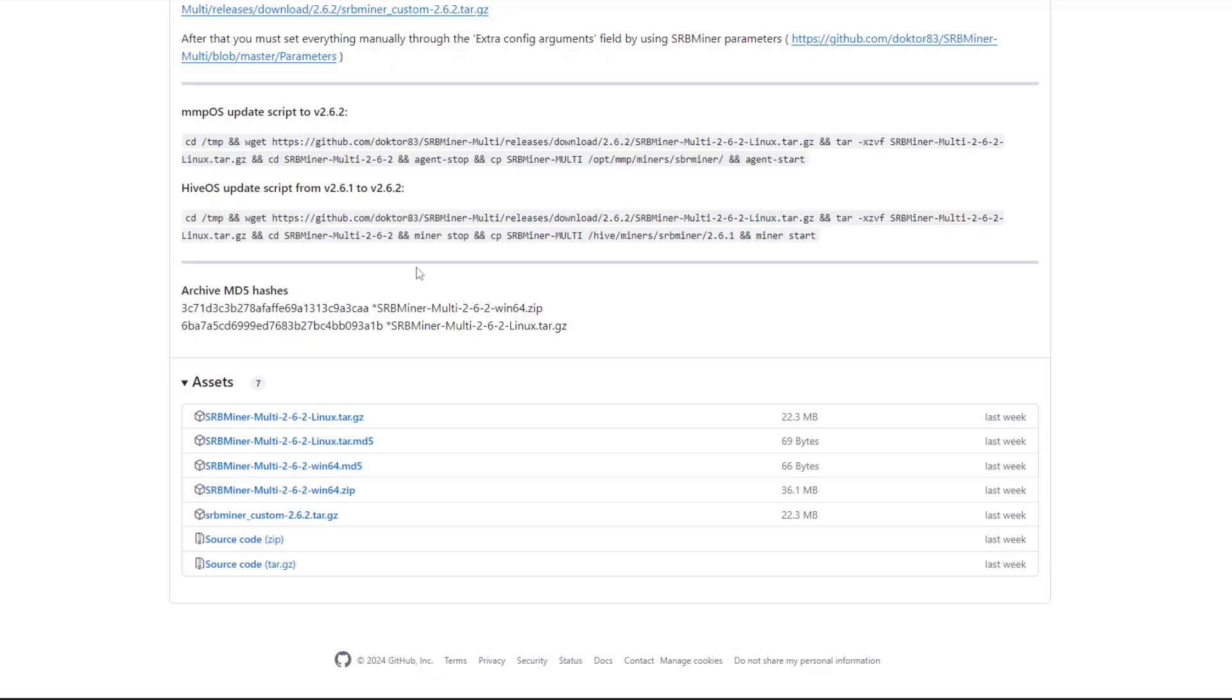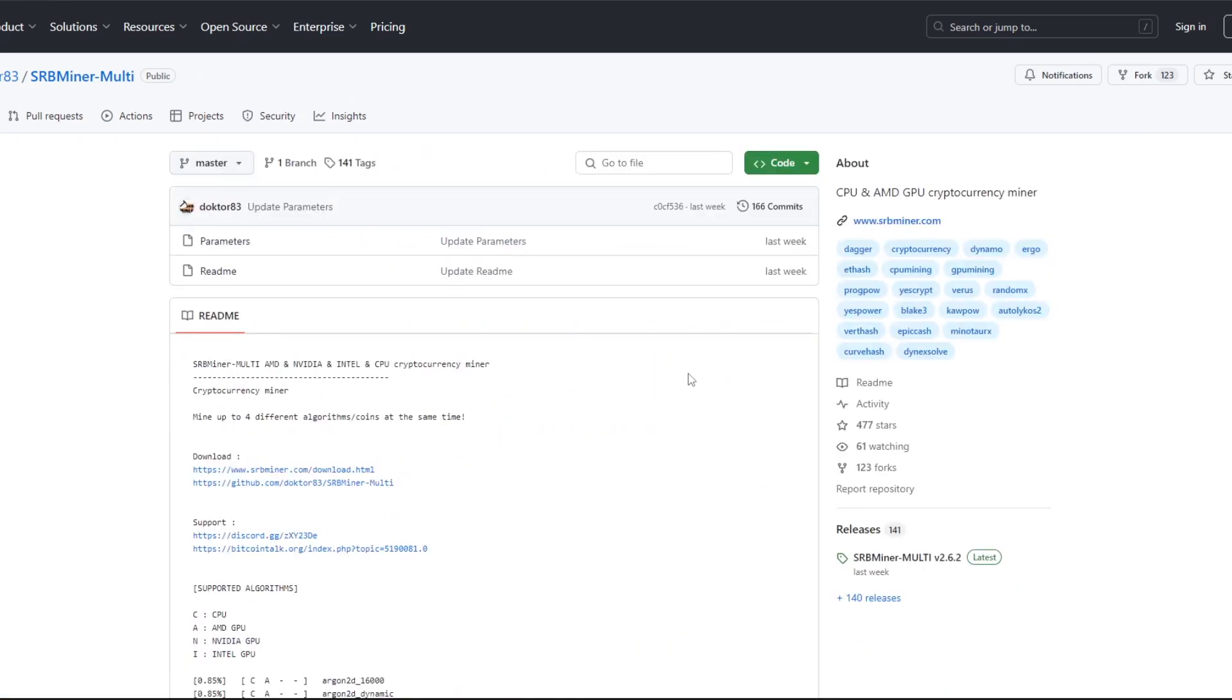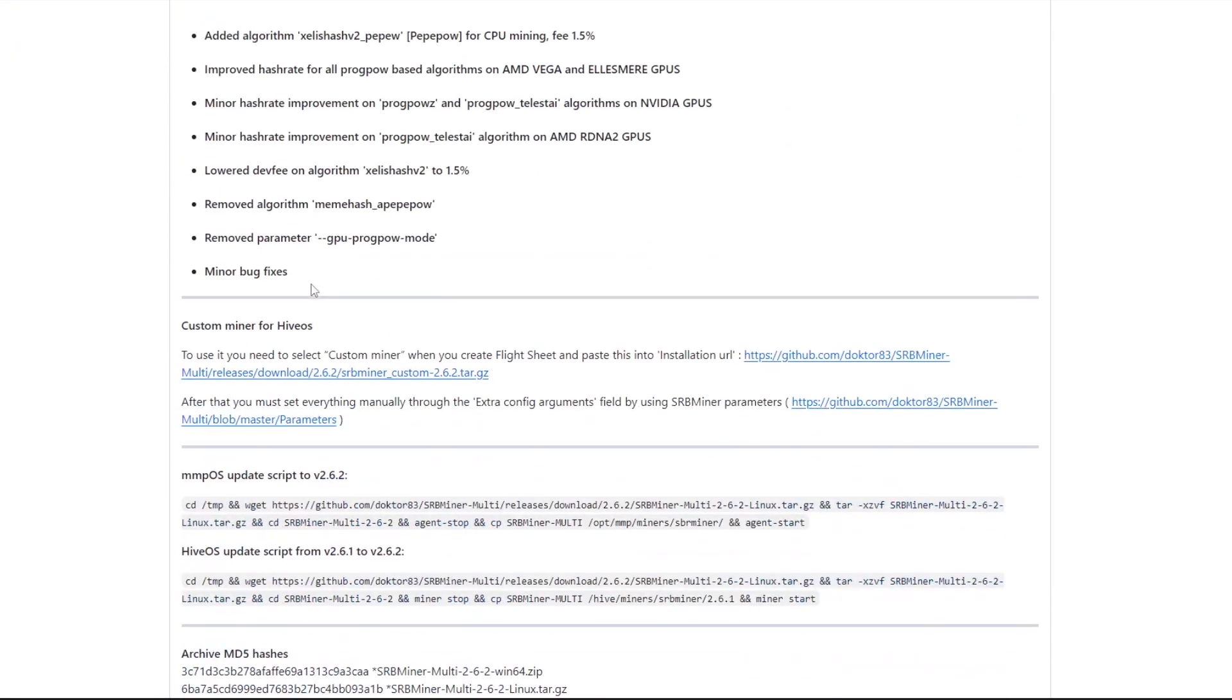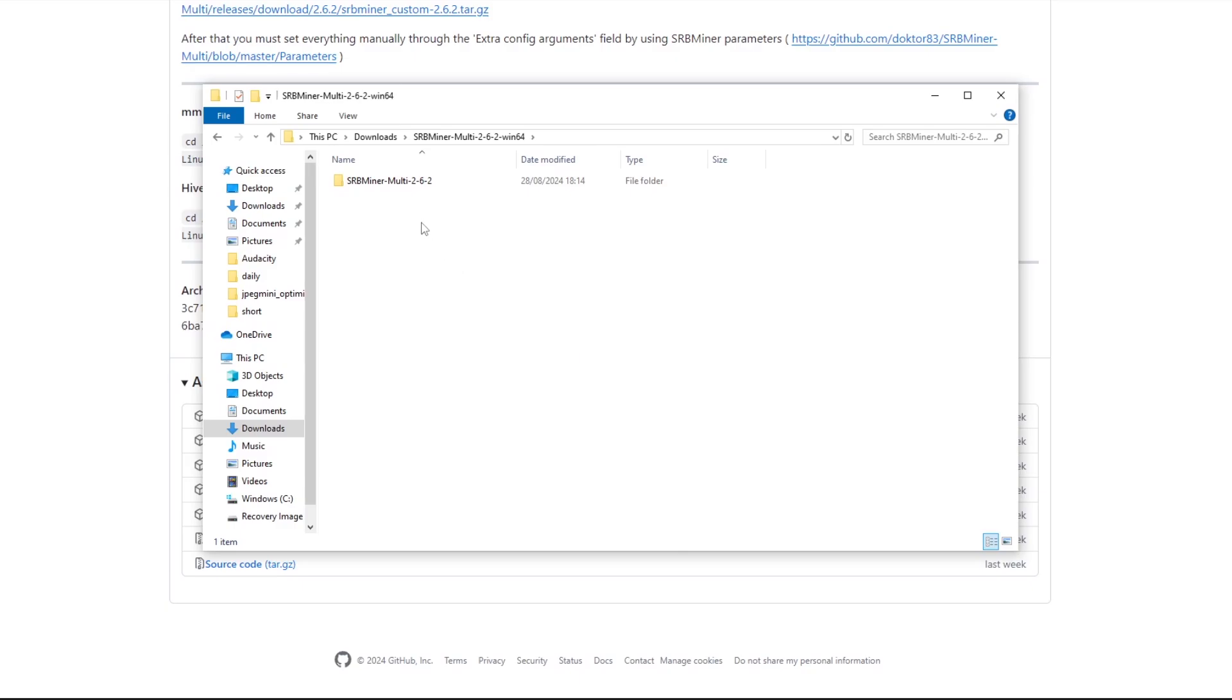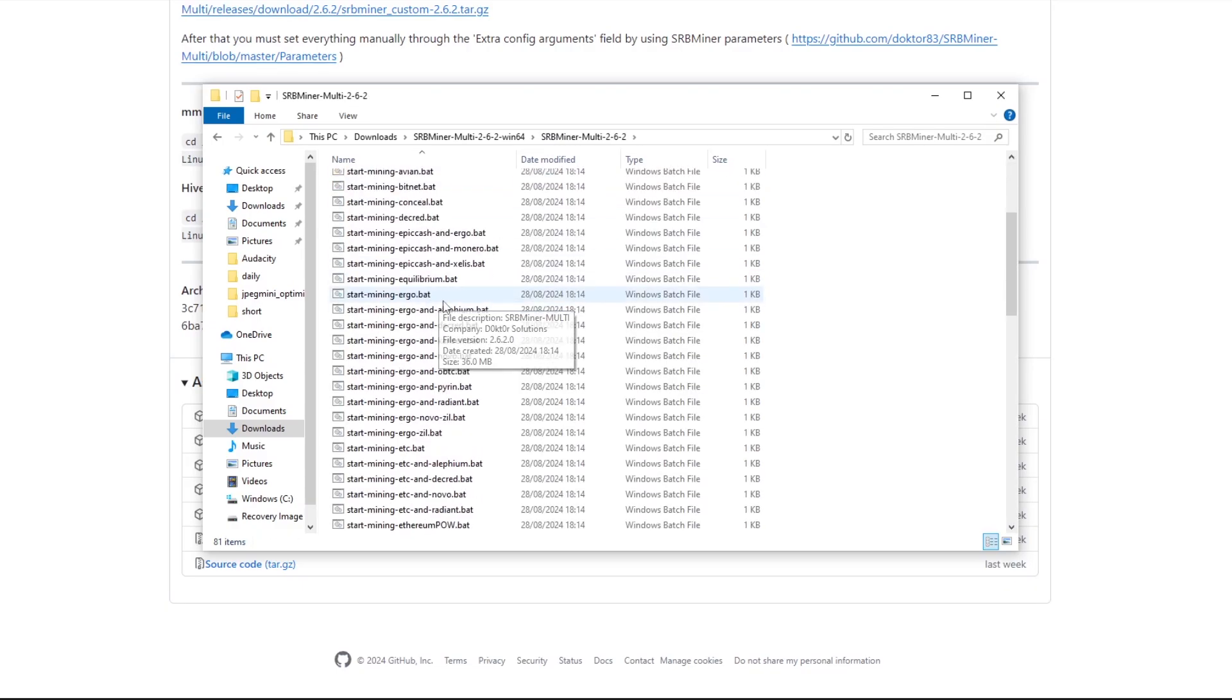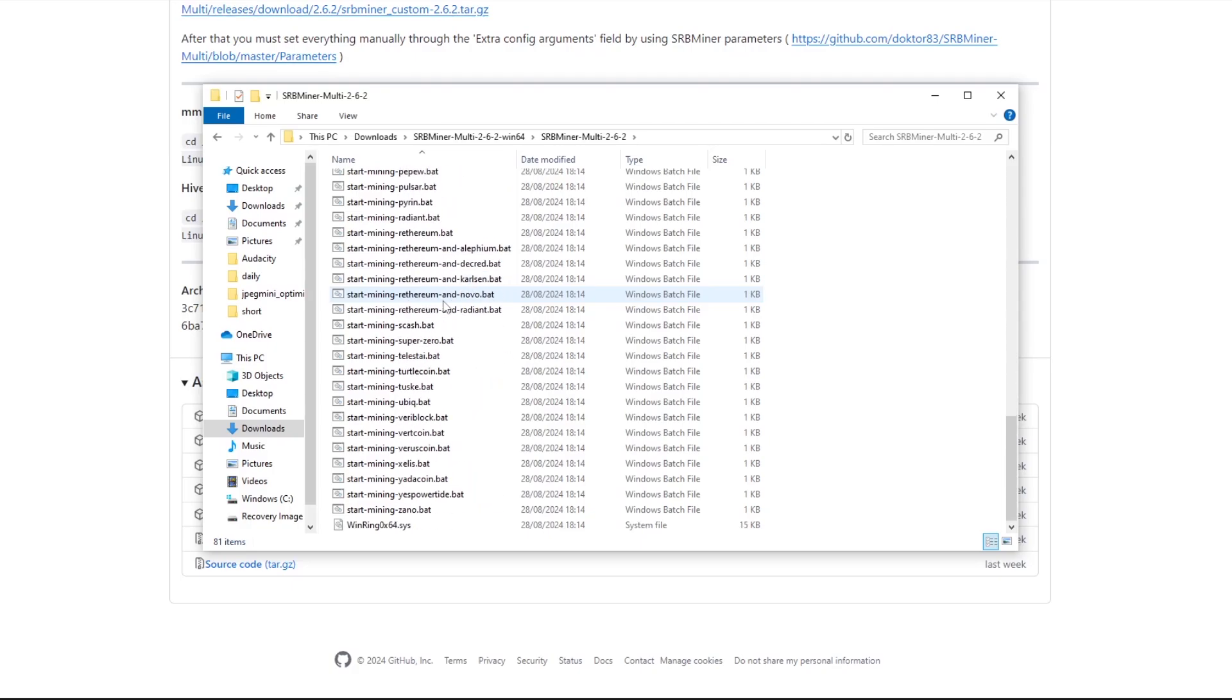Once you're on the SRB miner page it should look like this. If we go back one more step, it's normally going to look like this. All you have to do is come here and click on Releases. This is going to bring us to the latest release and then we can actually download from here. Whichever operating system you're on, Linux or Windows. Today we're on Windows so we're going with this one. Once that file has downloaded, you're going to want to extract it so it can actually be in a file format.